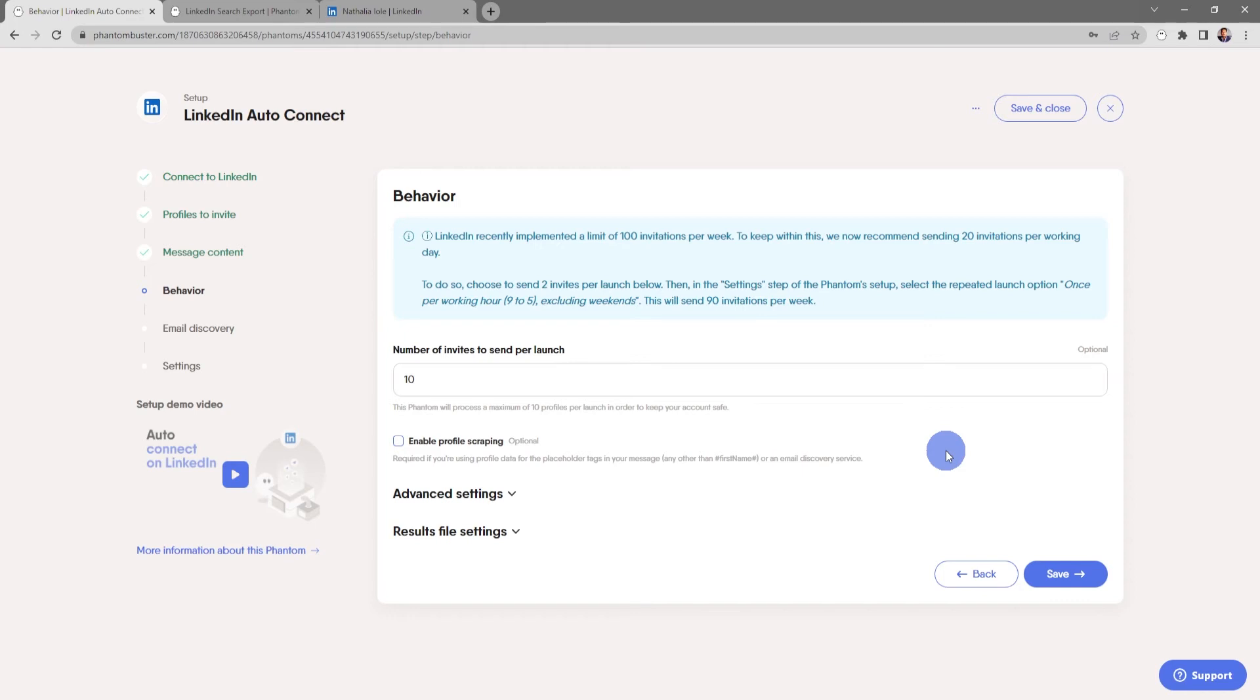In the setting step of the phantom setup, select the repeated launch option once per working hour nine to five, excluding weekends. This will send you 90 invitations per week.